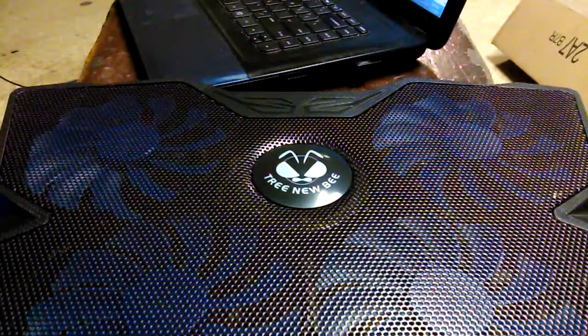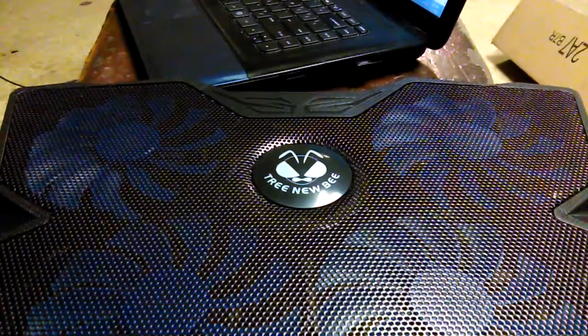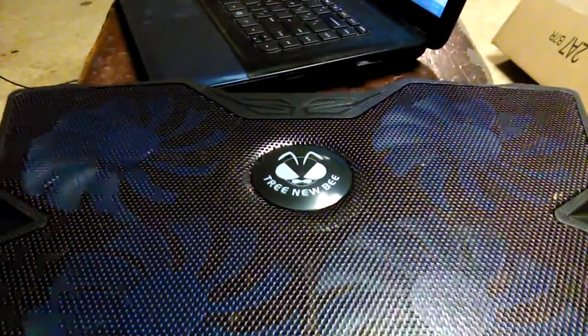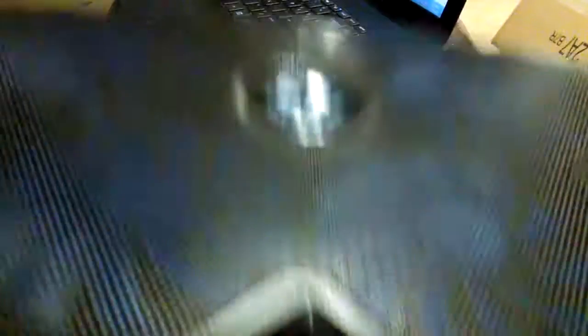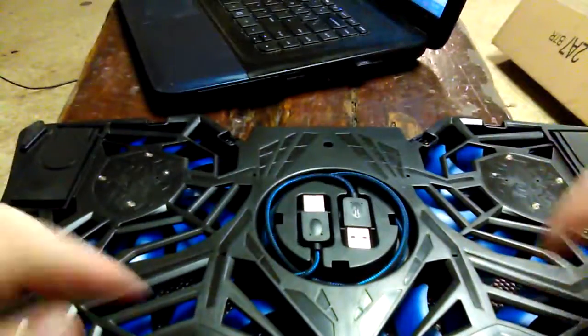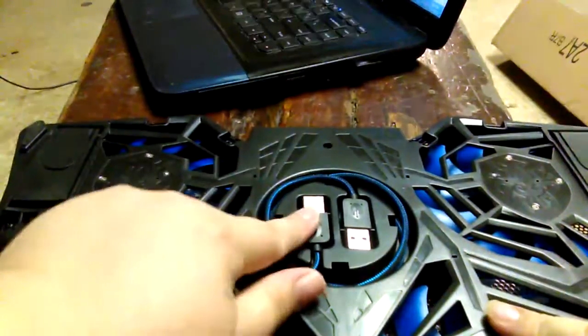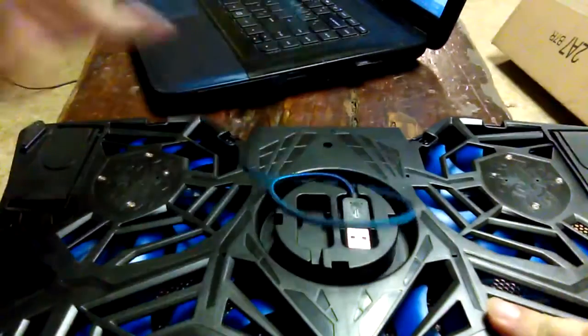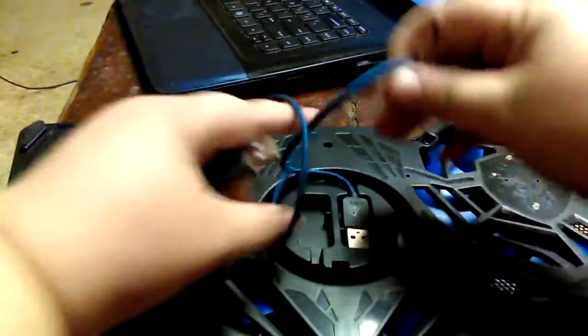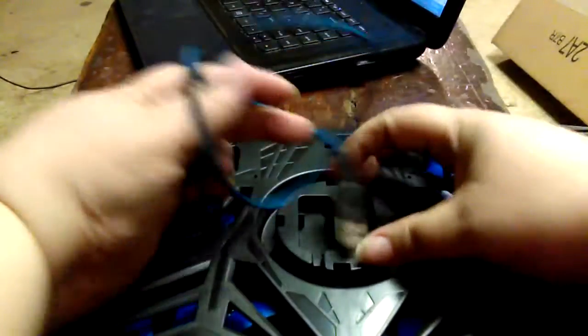with instructions, which it's such a simple product it really doesn't need it. If you flip over the laptop or the pad, you will notice that it has an area for you to store your cord, which is very convenient